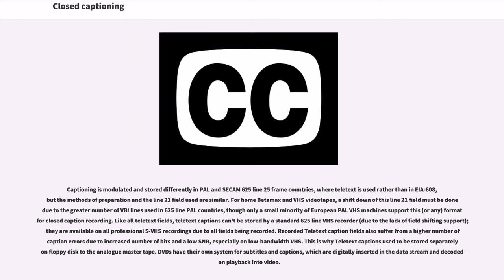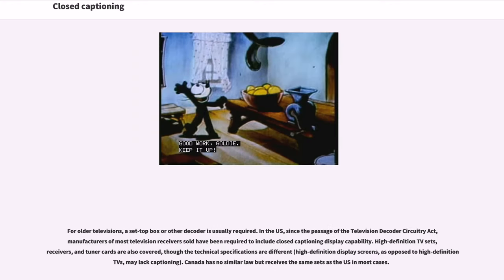DVDs have their own system for subtitles and captions, which are digitally inserted in the data stream and decoded into video on playback. For older televisions, a set-top box or other decoder is usually required. In the U.S., since the passage of the Television Decoder Circuitry Act, manufacturers of most television receivers sold have been required to include closed captioning display capability. High-definition TV sets, receivers, and tuner cards are also covered, though the technical specifications are different. Canada has no similar law but receives the same sets as the U.S. in most cases.